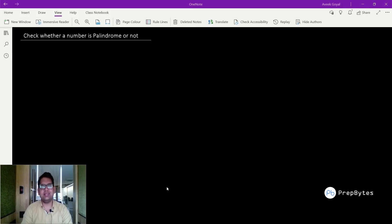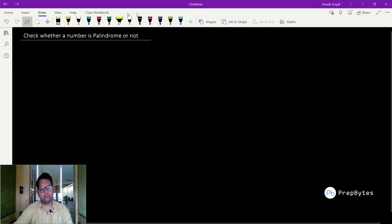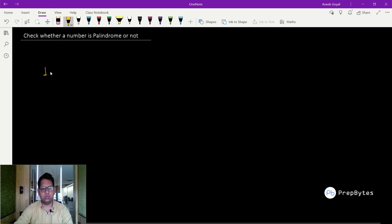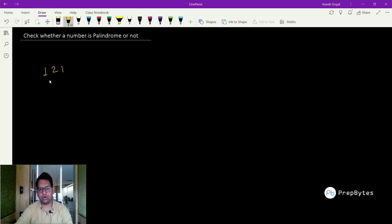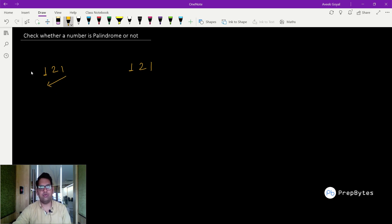Hi and welcome. In this video we are going to solve: check whether a number is palindrome or not. Given a number, let's say 121 — is 121 a palindrome or not? Yes, it is a palindrome. A palindrome number is a number which when seen in reverse is equal to the original number. If I reverse 121, I get 121 again, so both numbers are the same.